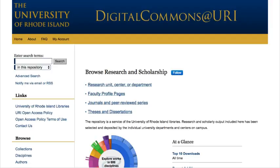Digital Commons at URI is URI's institutional repository for preserving and sharing the university's digital output. It contains faculty scholarship, student work, digital library collections, university records and publications, course materials, and more.